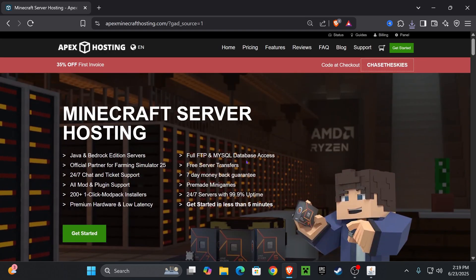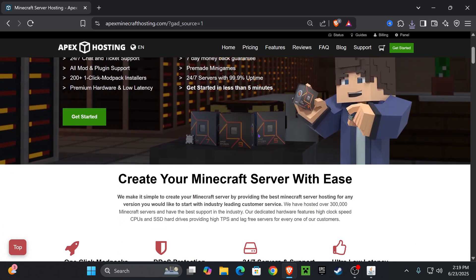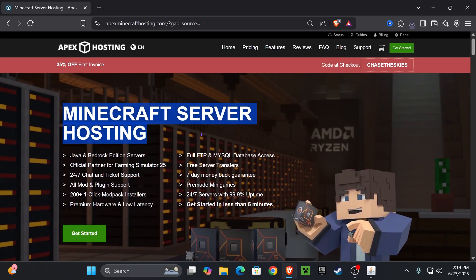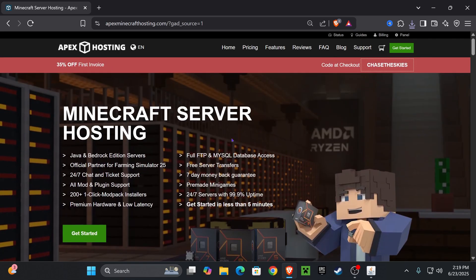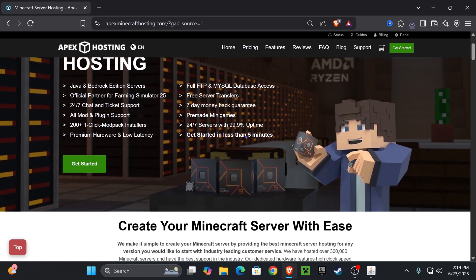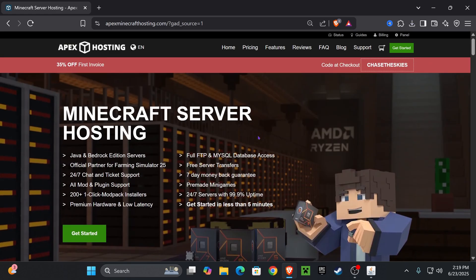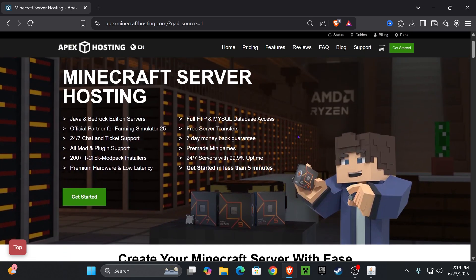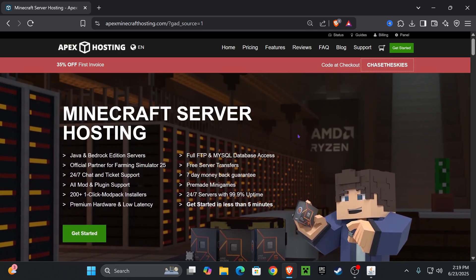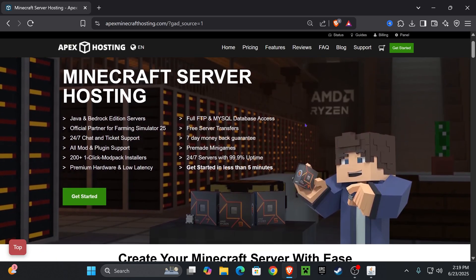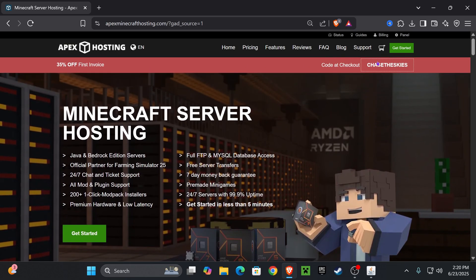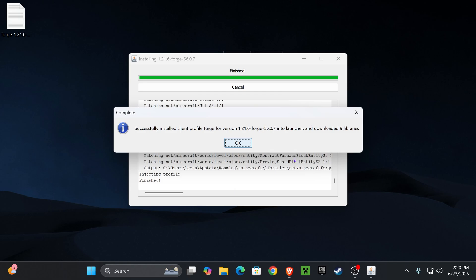Now while Forge installs, if you guys want to support the channel, make a server with ApexHosting using the first link in the description. Not only do they have great deals, not only would they give you guys 35% off using that first link, they also support over 200 mod packs and they have locations all around the world so you don't have to worry about lagging when playing with your friends. And again you'll be supporting the channel if you use that link in the description.